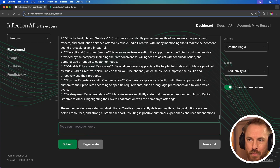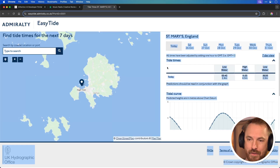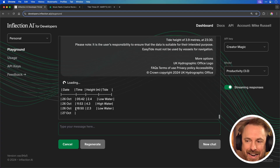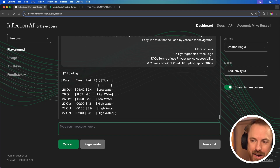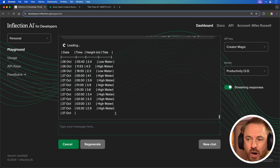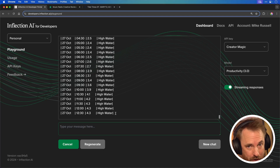I've gone ahead to Trustpilot, copied everything from the page, and I'm pasting it in to find out what Inflection AI's Productivity model does. Within moments it's coming up with: quality products and services, exceptional customer service, valuable educational resources. Then I head to a Tide Times information website, copy all the data, and it's making a nice organized table for me right here in front of my eyes. Productivity is excellent at these structured outputs.